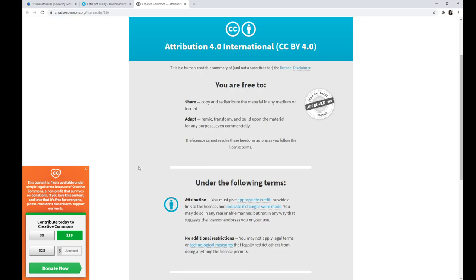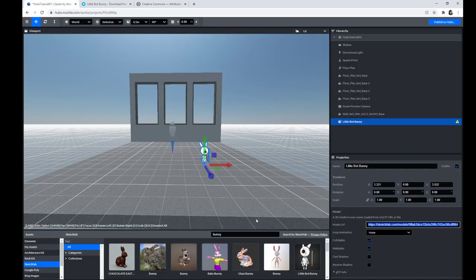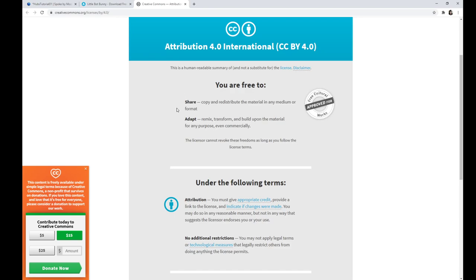You are asked to give appropriate additional credit, and if it is in your Hubs project, it will actually share the attribution of the artist's model when you publish this project. So that does get included.